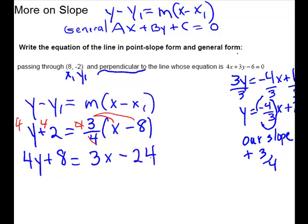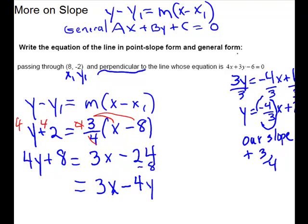This is your point-slope form. Now we'll go to general form. I'm going to keep the x on the right-hand side since that coefficient is already positive. So I subtract 4y and subtract 8 — those are like signs, so they add and keep the sign. And there you have general form.